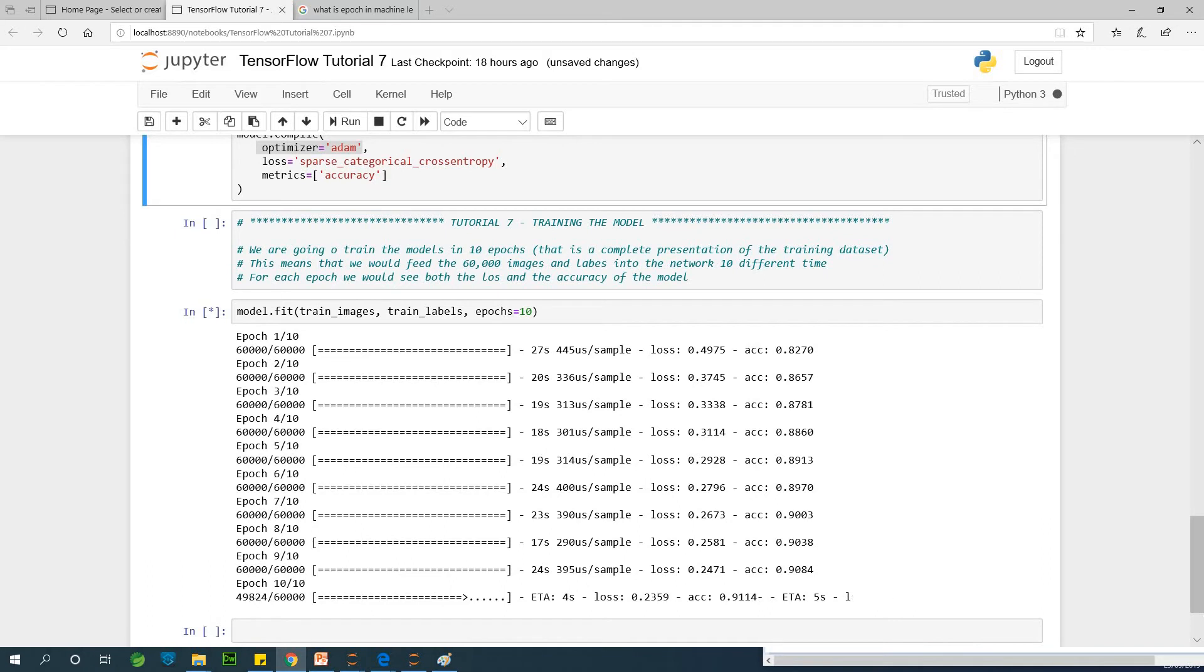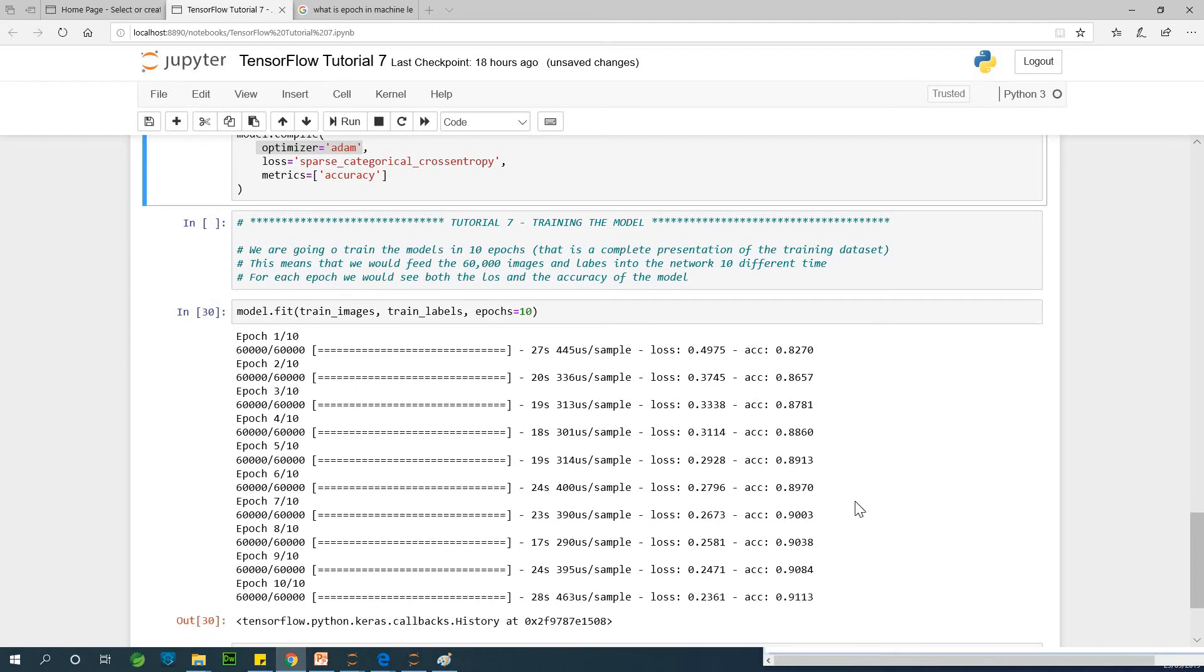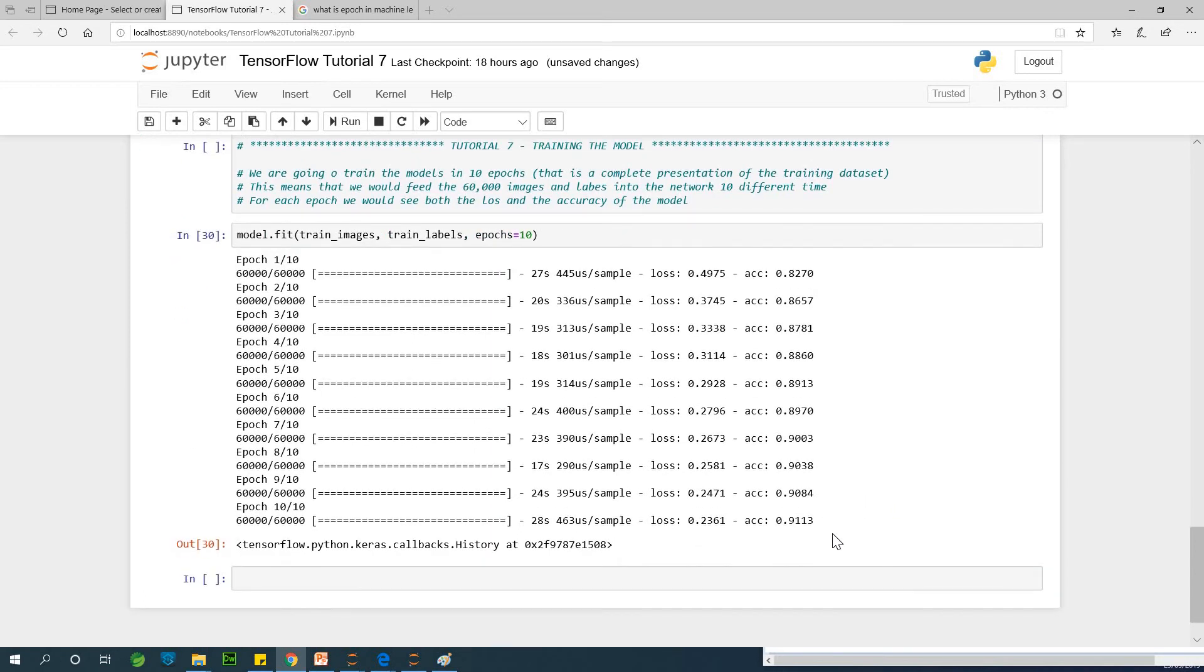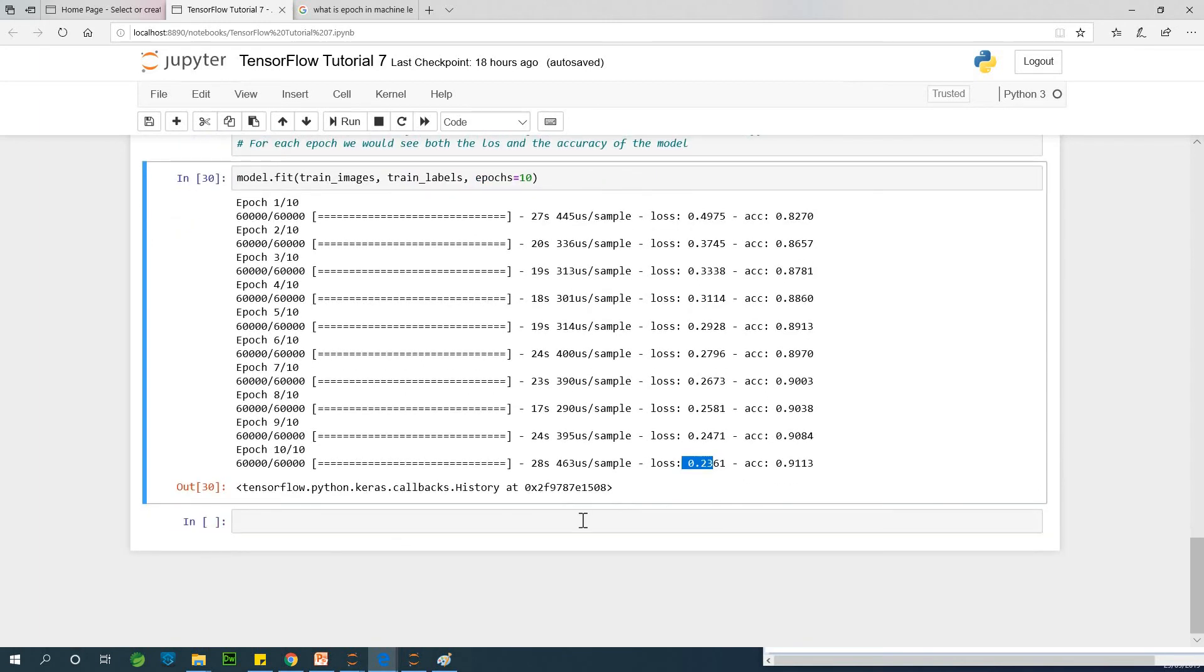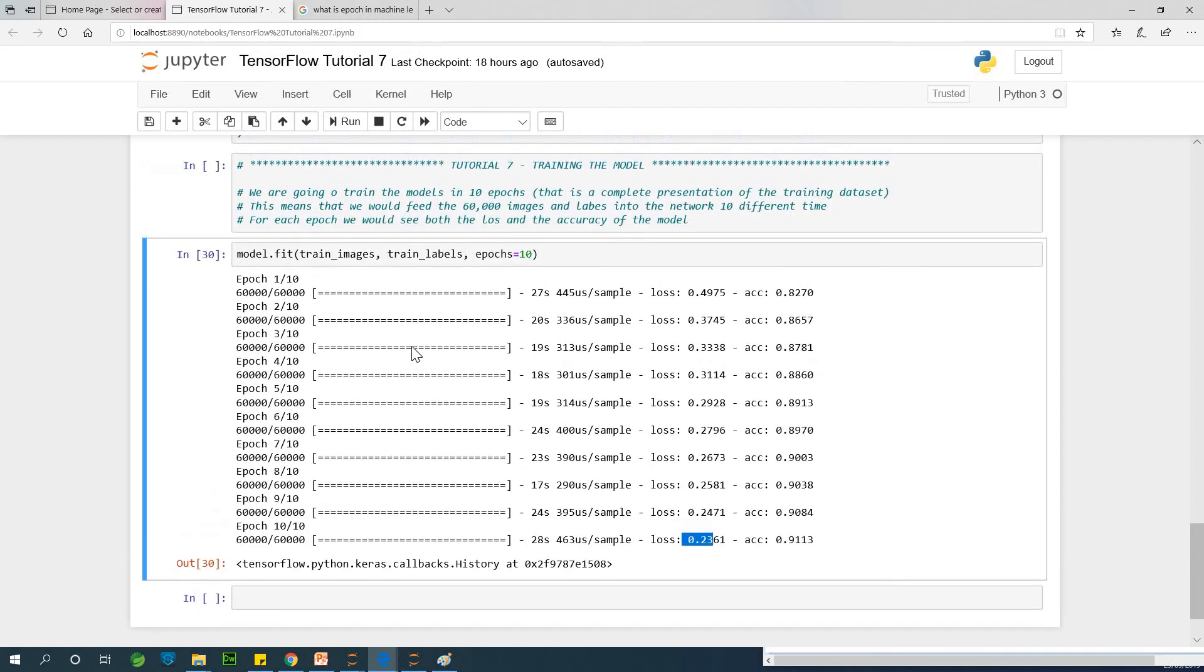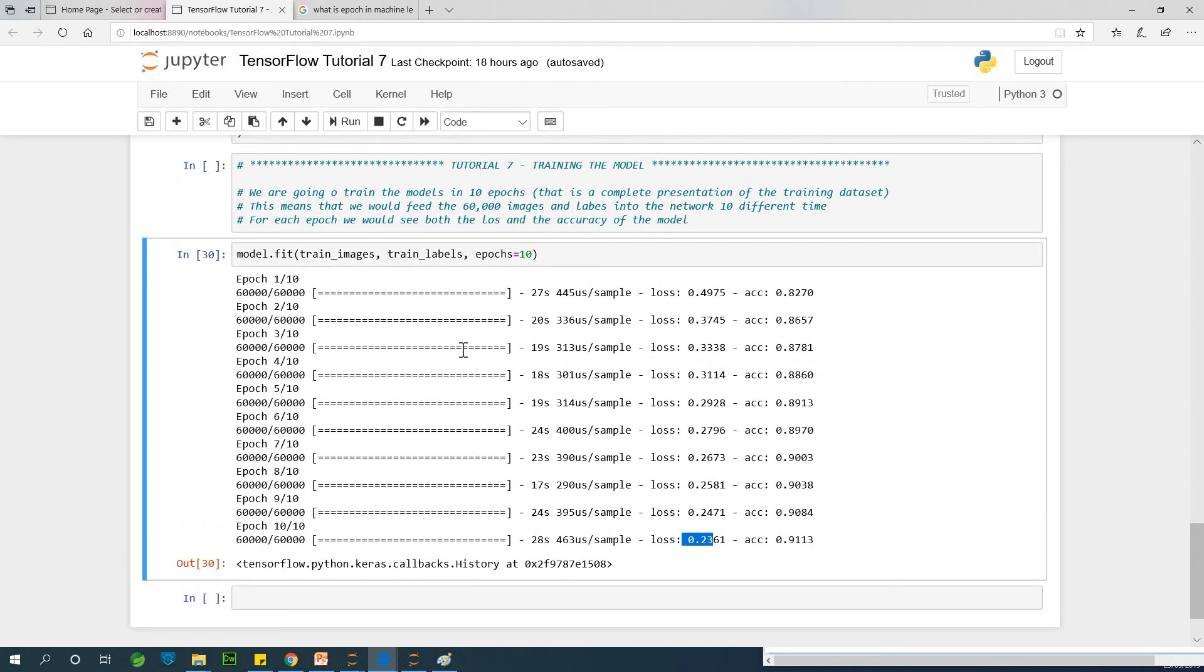We ended up at 91% accuracy and also 0.23 loss, which is okay. This is what happens when the network is trained. We've trained it now, and we are going to use it to make prediction. I'm going to stop here. If you have challenges, let me know, and we continue with my spots.